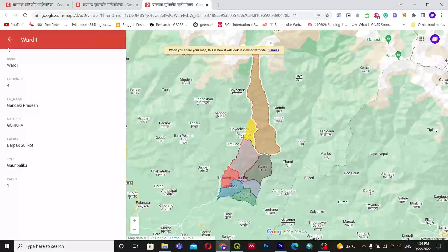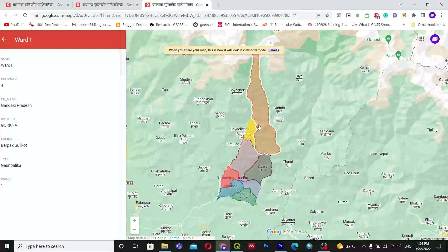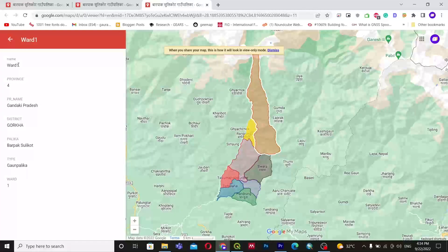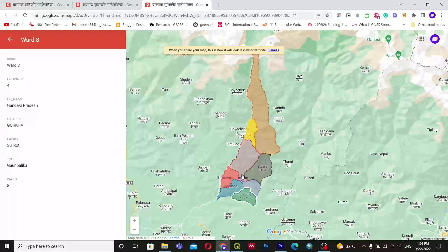In this case I have the Suliquot Rural Municipality shapefile. When you click on a single ward you can see the ward name, province name, district, and Palika name — that is the Rural Municipality name — and the type. You can see individual data for each ward, and also the ward number, for example number one. Similarly, you can click on another ward and see its details.